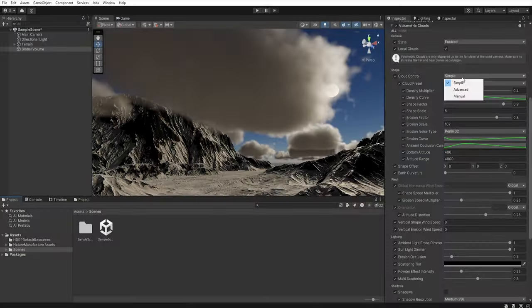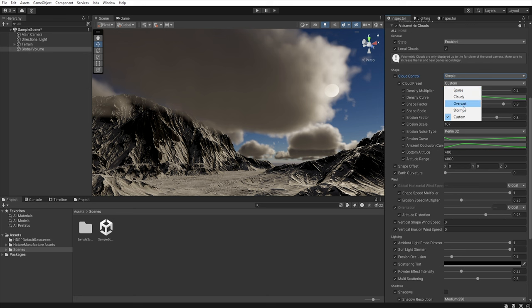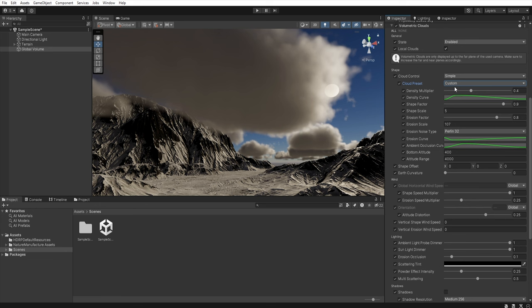In this tutorial I will use crowd control simple and cloud preset custom. Of course you can use any other preset that you need. And now in the density multiplier we can set how dense the clouds themselves will be.